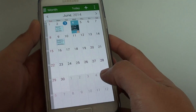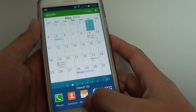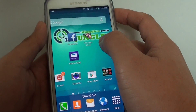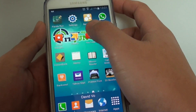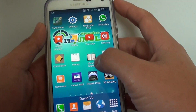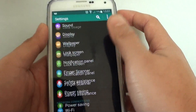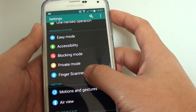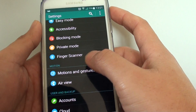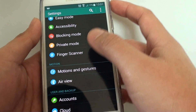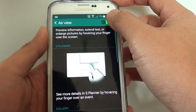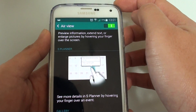Go back to your home screen by pressing on the home key and go into Settings. In Settings, go down to Motions and in Motion, tap on Air View. Make sure you enable Air View here.